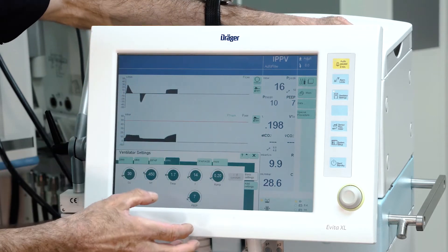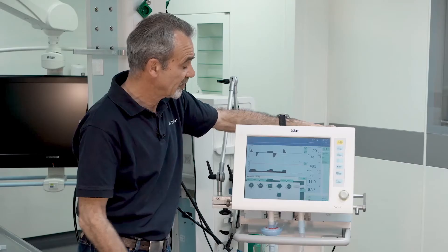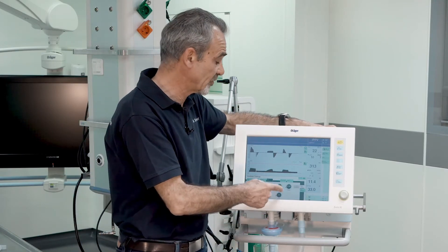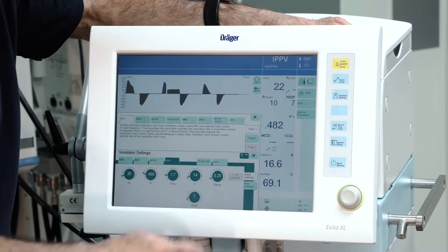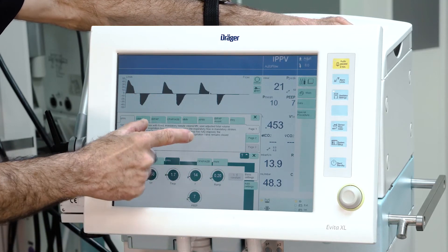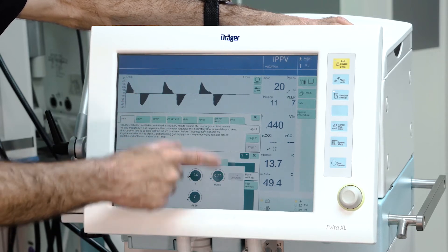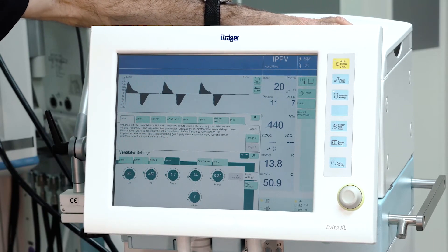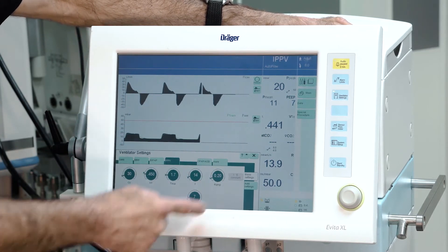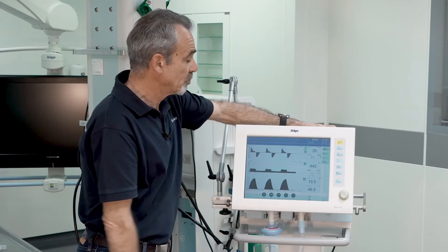Now instead of BiPAP, IPPV is active. The VITA-XL offers a special context-sensitive help function for many functionalities. Whenever you press the question mark, the ventilator jumps to the explanation for the current ventilation mode. By pressing the X the window closes, and pressing X again returns you to the main screen.